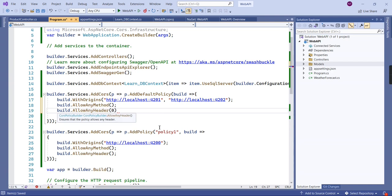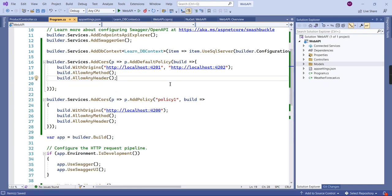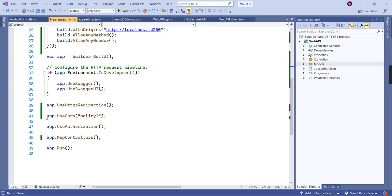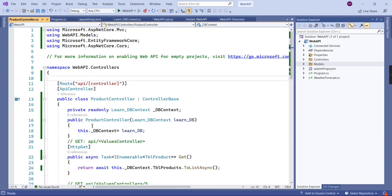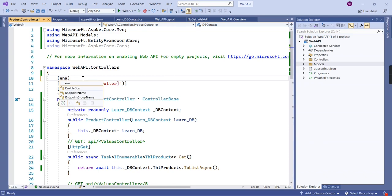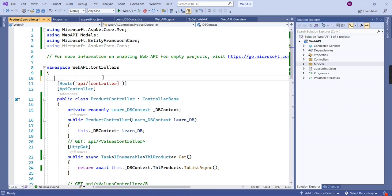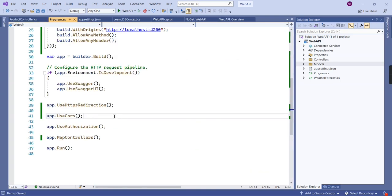Now we have two CORS policies and we need to enable them. For enabling a CORS policy, we have two options. The first is 'app.UseCors()' in the app pipeline, where you provide the policy name. If you're using the default policy, you don't provide any value. The second option is enabling or disabling CORS on a specific controller or particular action methods using attributes — we have 'EnableCors' and also 'DisableCors'.